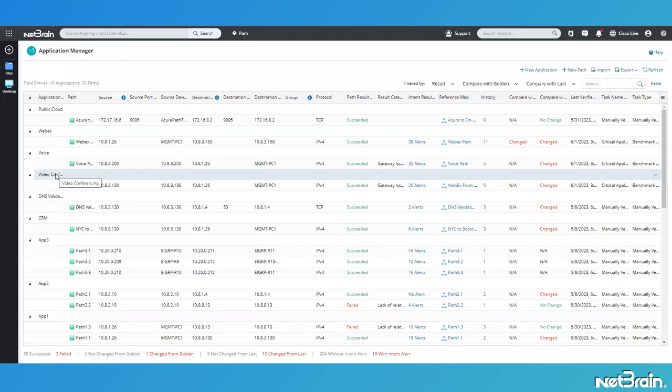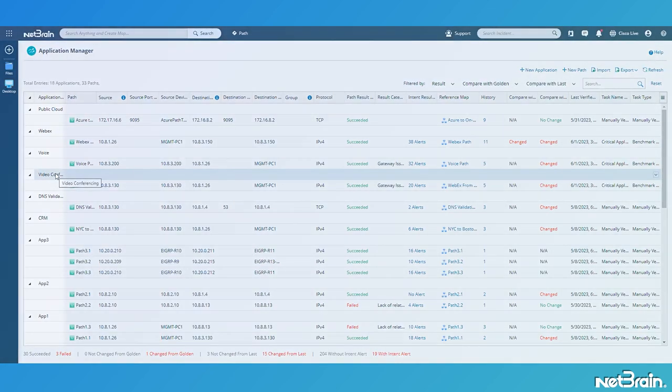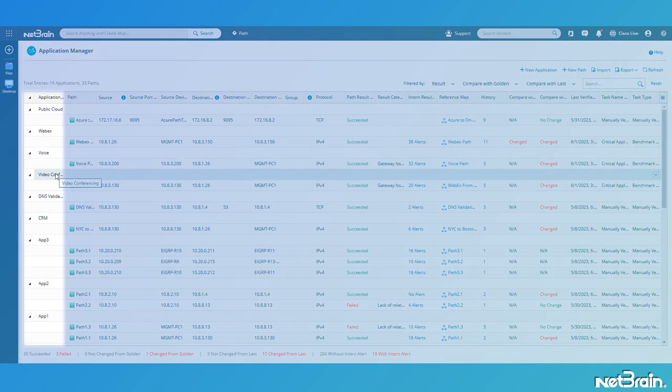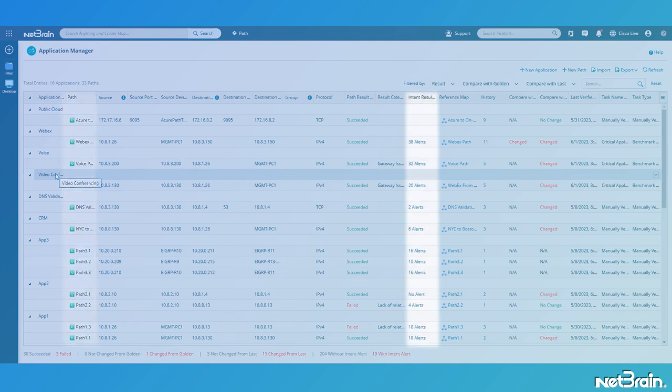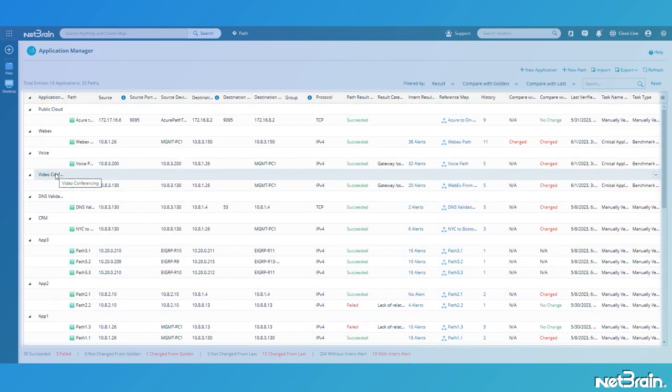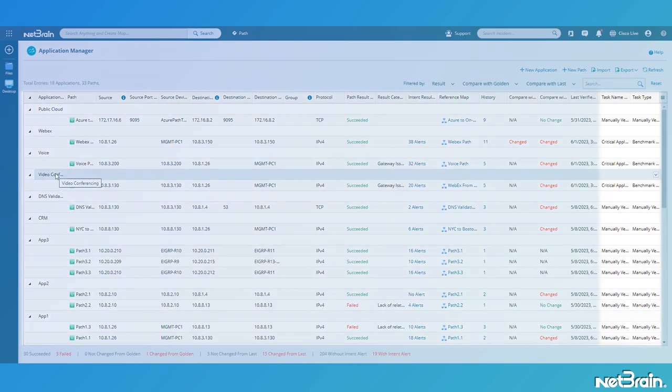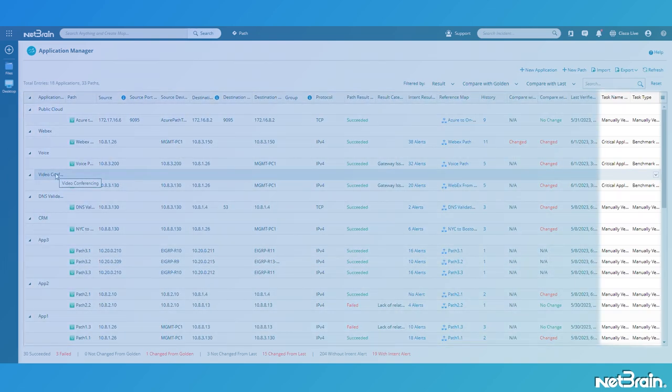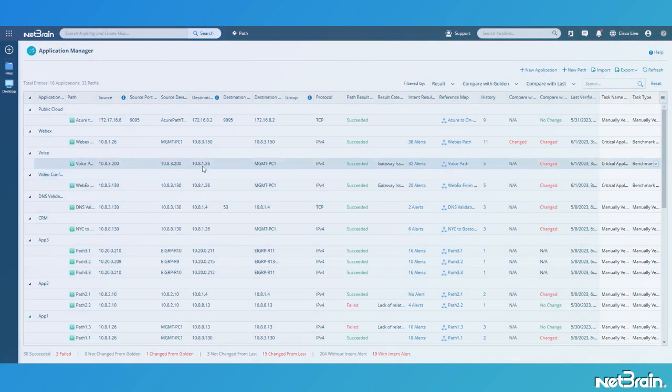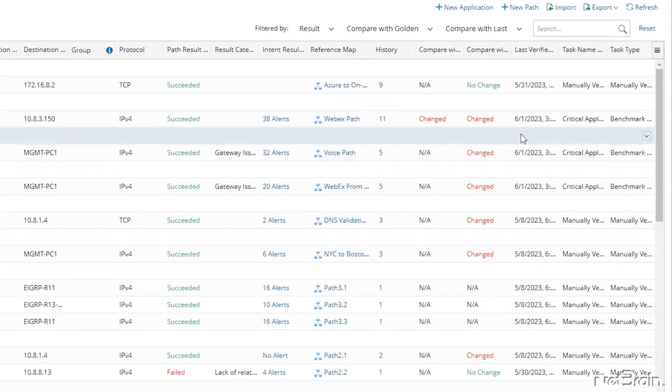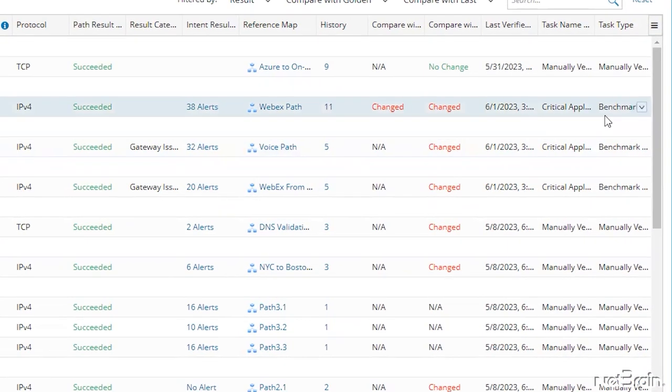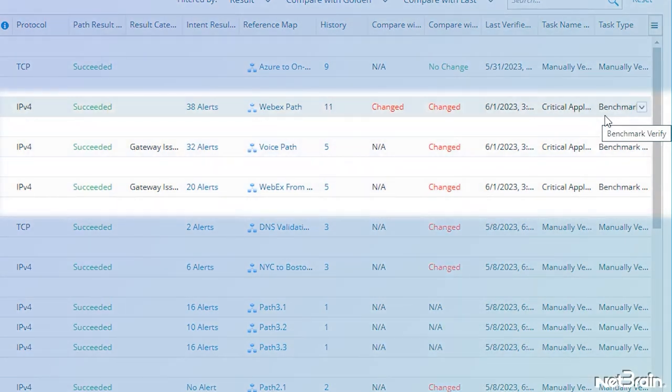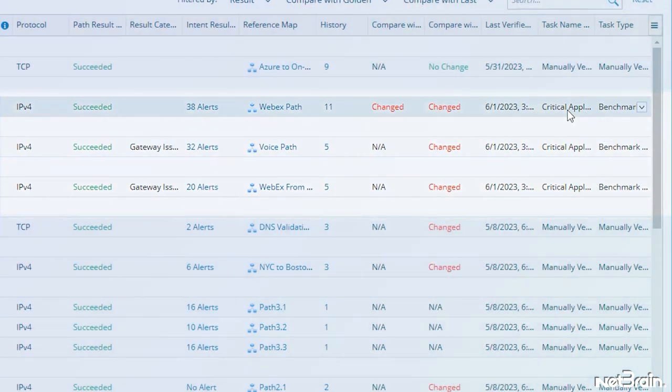In the application manager, we can see all the configured applications, paths, intent-based automation results, and more, which we'll cover in a separate video. What I want to call your attention to is the very last columns here that indicate how the path was most recently executed. As you can see, these three paths were executed most recently by our newly created critical application benchmark task.